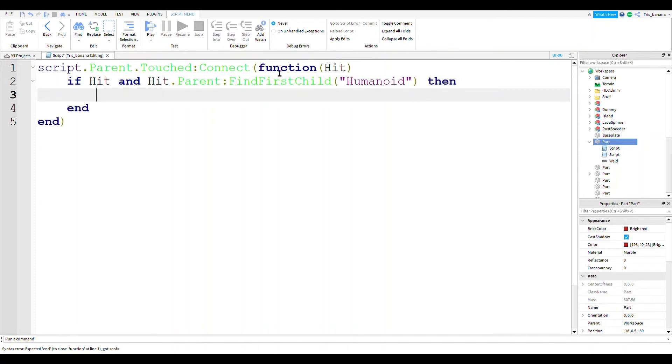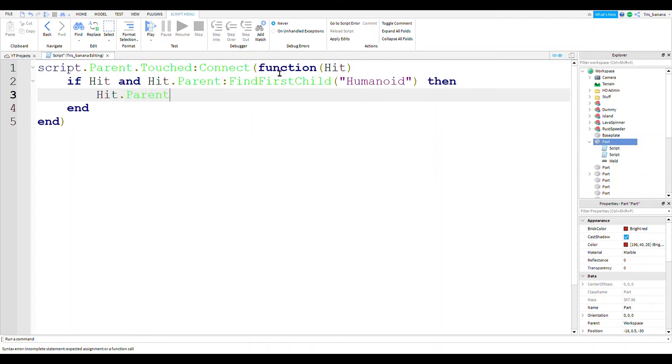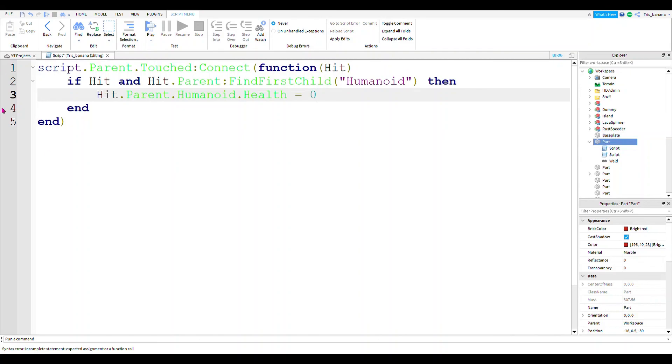So then we just press enter, then hit.parent.humanoid, so the humanoid in the player, dot health equals zero. It's just easy as that.